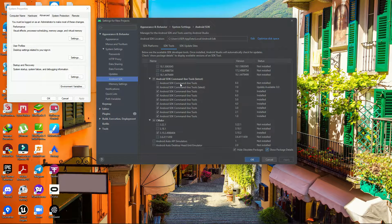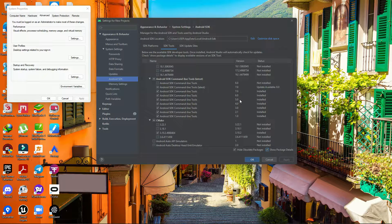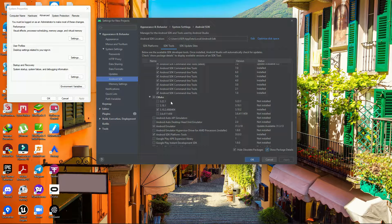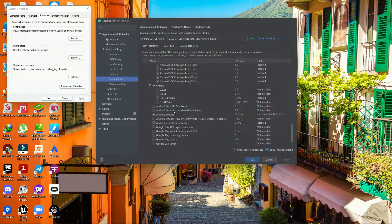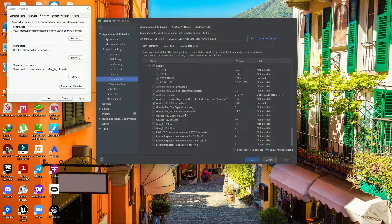Once you've downloaded those three things, go to SDK Command-line Tools and download version 8.0 and 7.0 — actually download all versions from 7 down to 1.0. Also in the cmake section download version 3.8.4988404, then click Apply to download everything.